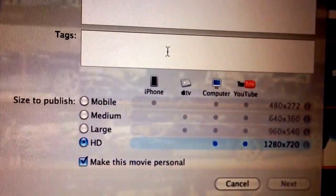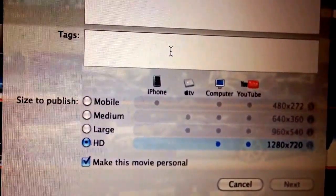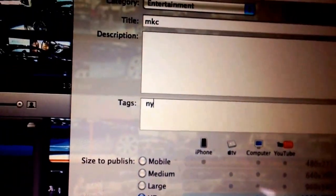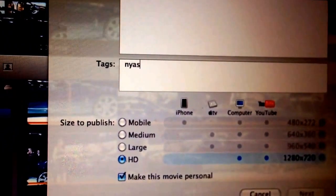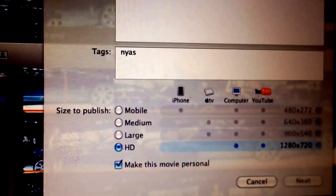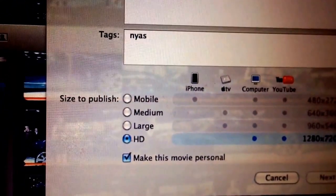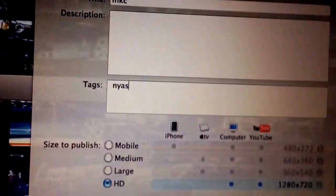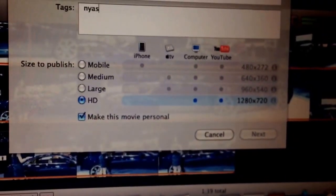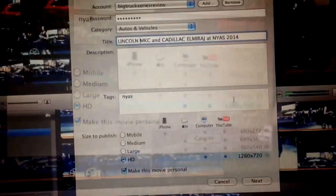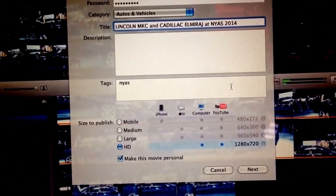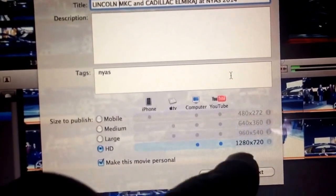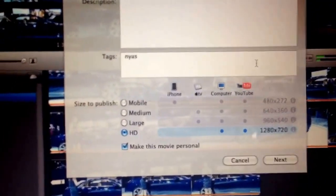Whatever your tags are, those are the main ideas of whatever your video is. So if my tag is NYAS, I'll just leave it as NYAS because that stands for New York Auto Show. Then you have to sign in with your account and password. So I have 'Lincoln MKC and Cadillac El Mirage at NYAC' and I'm doing it in HD 720p.